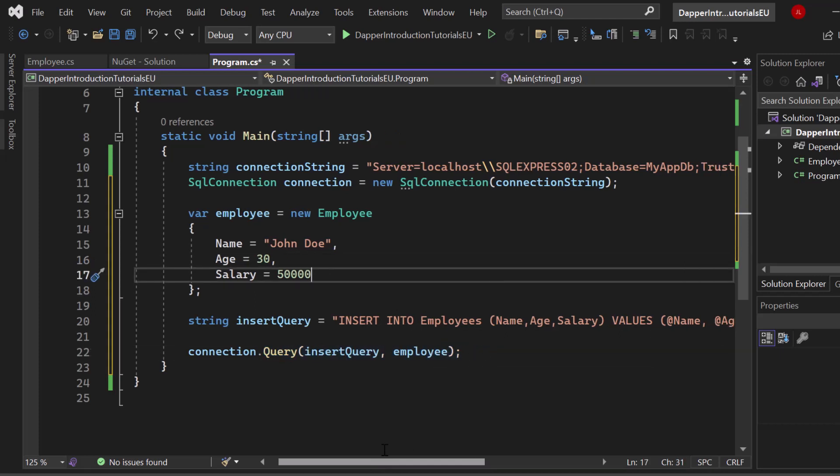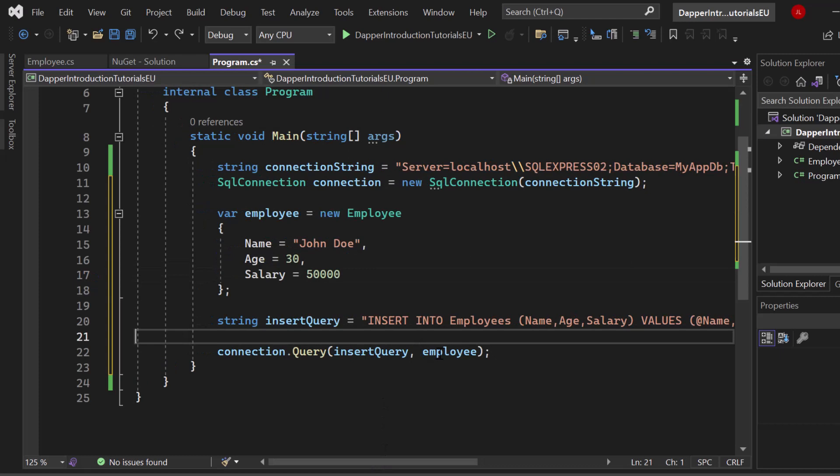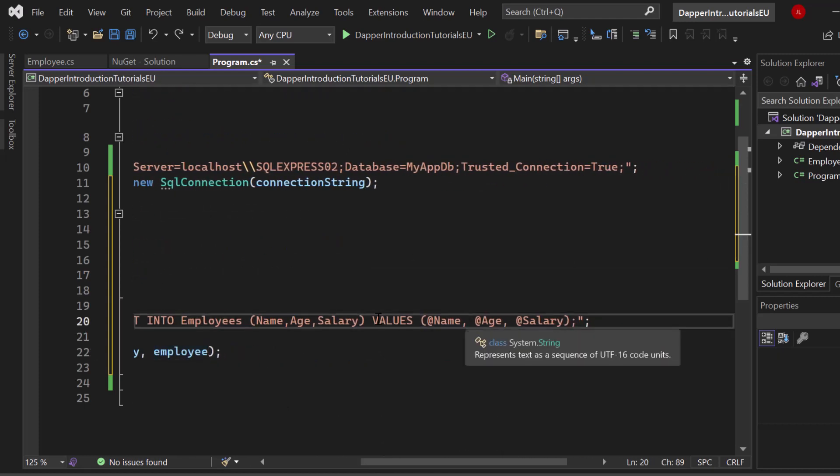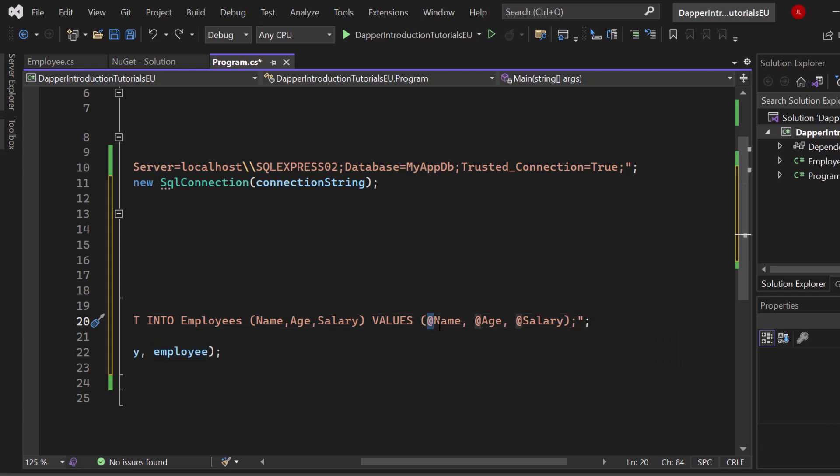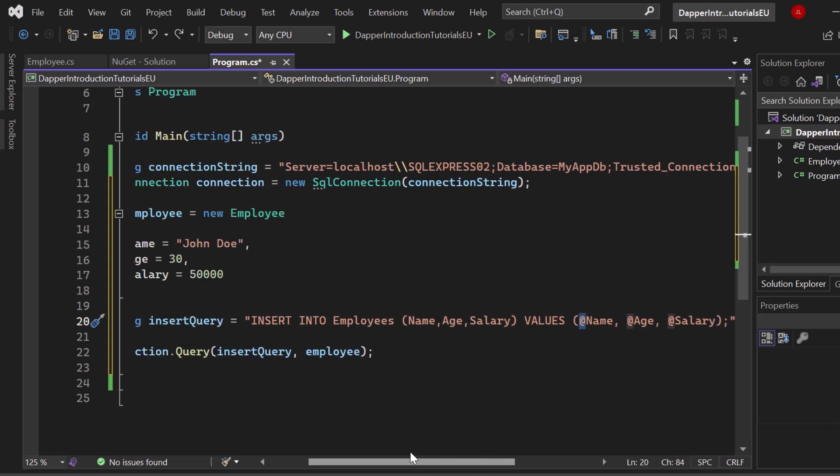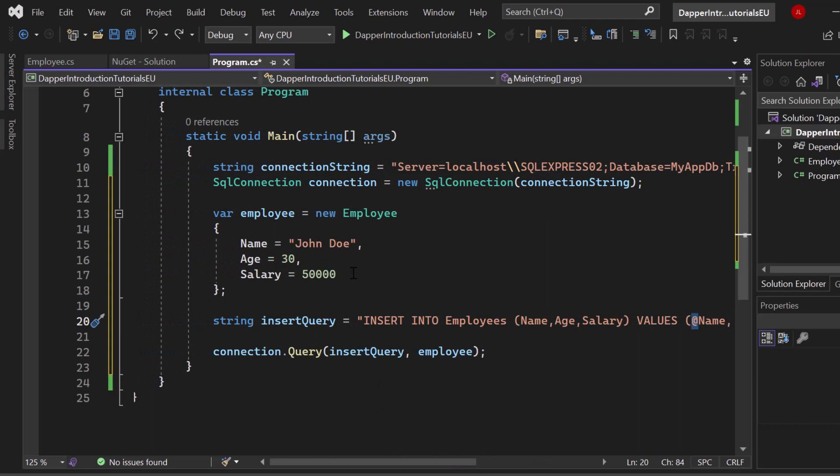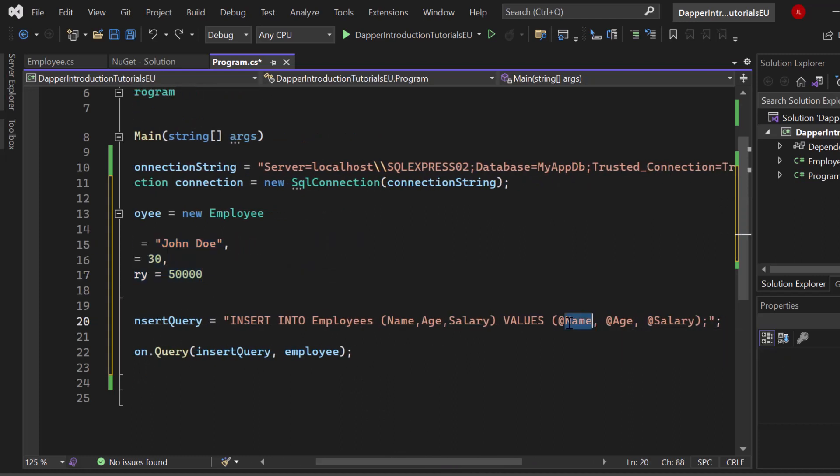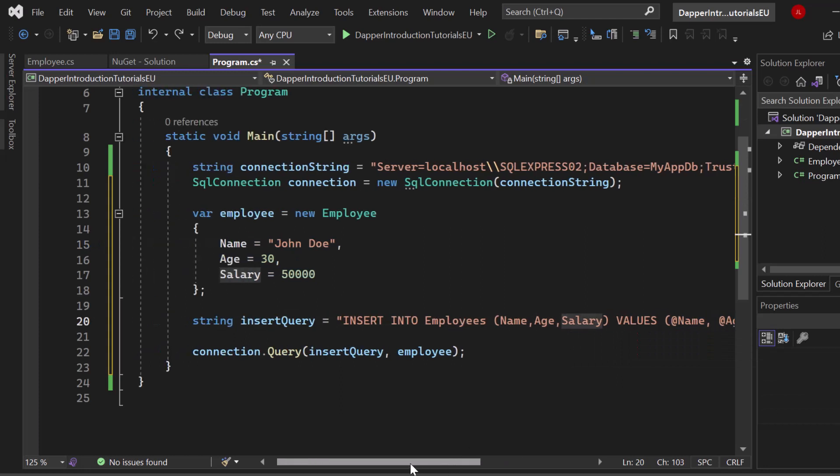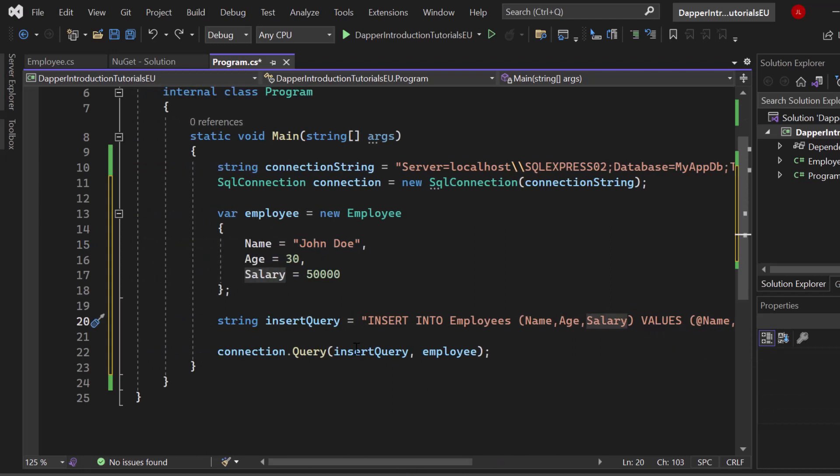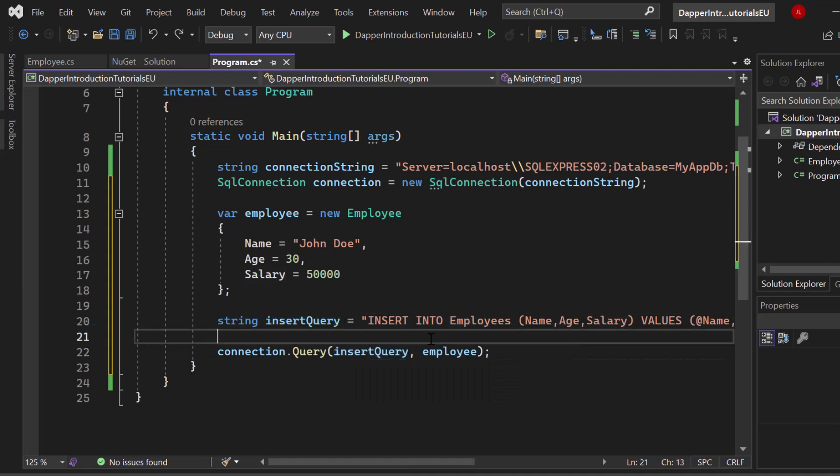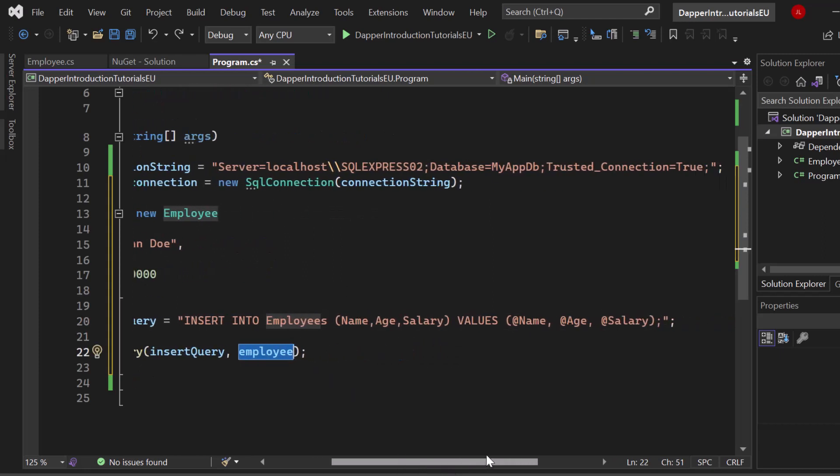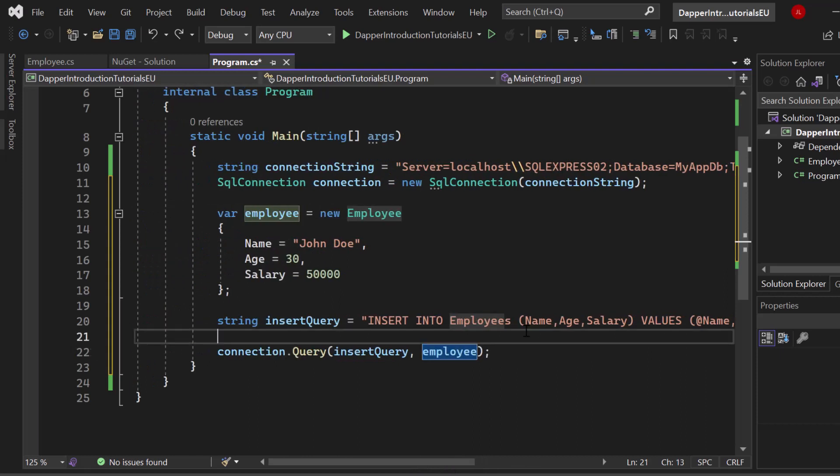Here you can see the employee object. All of those values that you can see are dynamic because they contain an @ sign at the very front and they are pointing to the properties that we have specified here. Name in the end will be replaced with John Doe, age with 30 and salary with 50K. This is why we provide the raw query just like this, and then the object where the values have to be selected from.